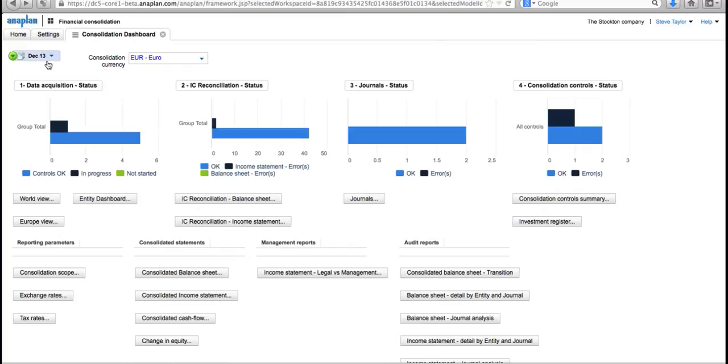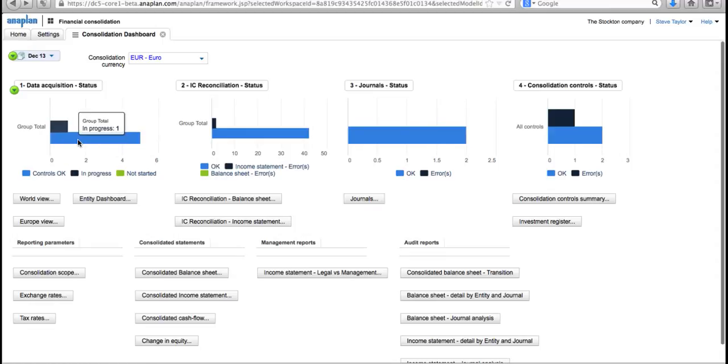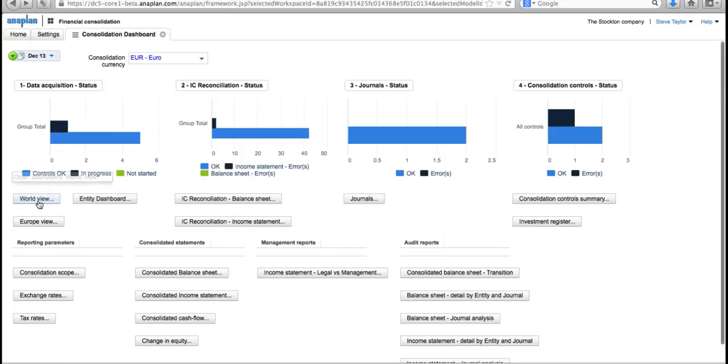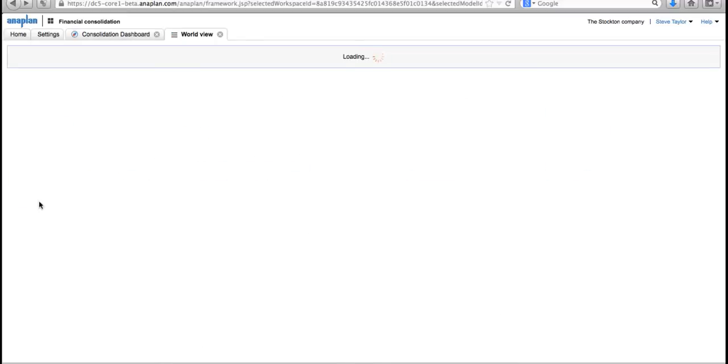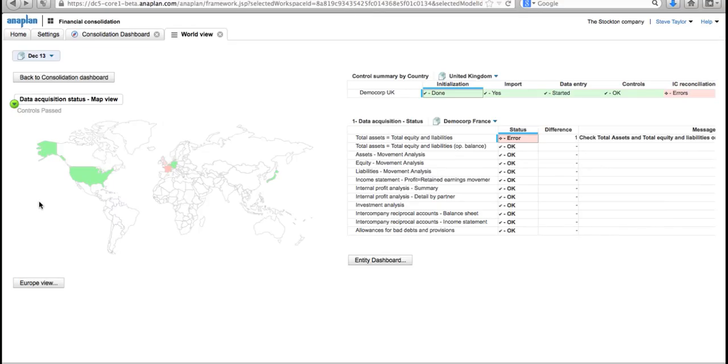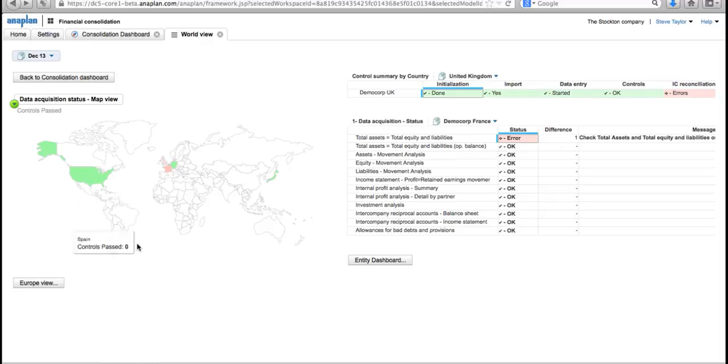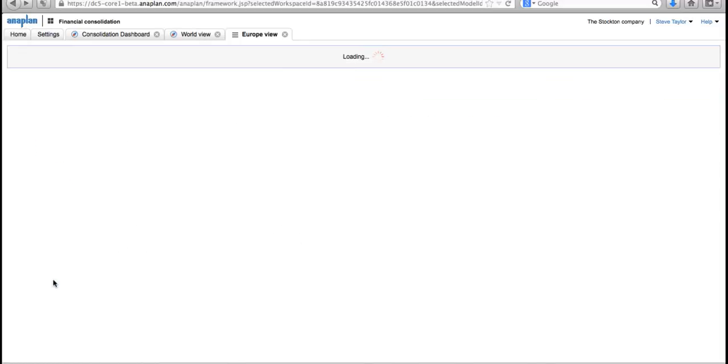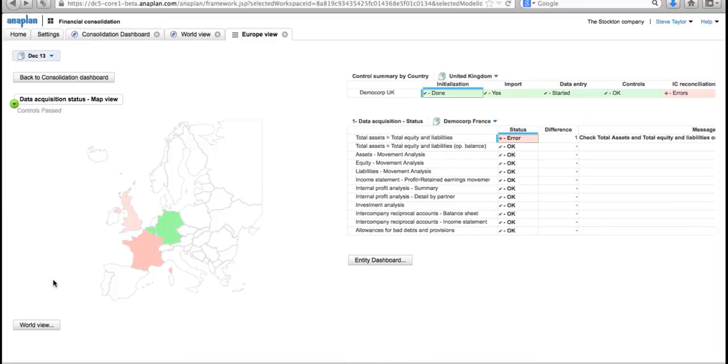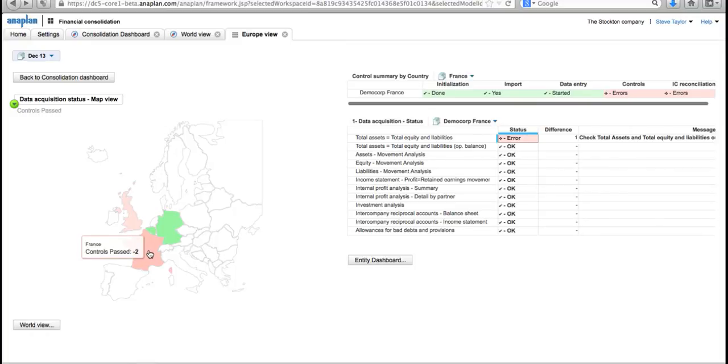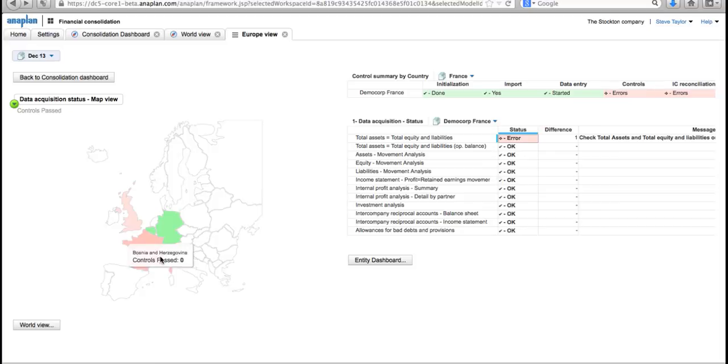I can see up here that I'm looking at December 13, so I'm closing the books for the end of year. Looking down here at the first of my four stages of financial consolidation, I can see that data acquisition has got most of the controls okay, but here in the dark blue I've got one control which is still in progress which has failed. Let's go in to look at which part of my organization is causing that problem. Here in the world view I can see everything at a glance. I can see all the countries that we operate in. Looking there, I can see that Europe seems to be the problem—we've got everything green apart from Europe, so let's focus in on the Europe view of the world. In here, Germany, the Netherlands seem to be doing okay, but France is my main concern. Let's go and have a look at France.